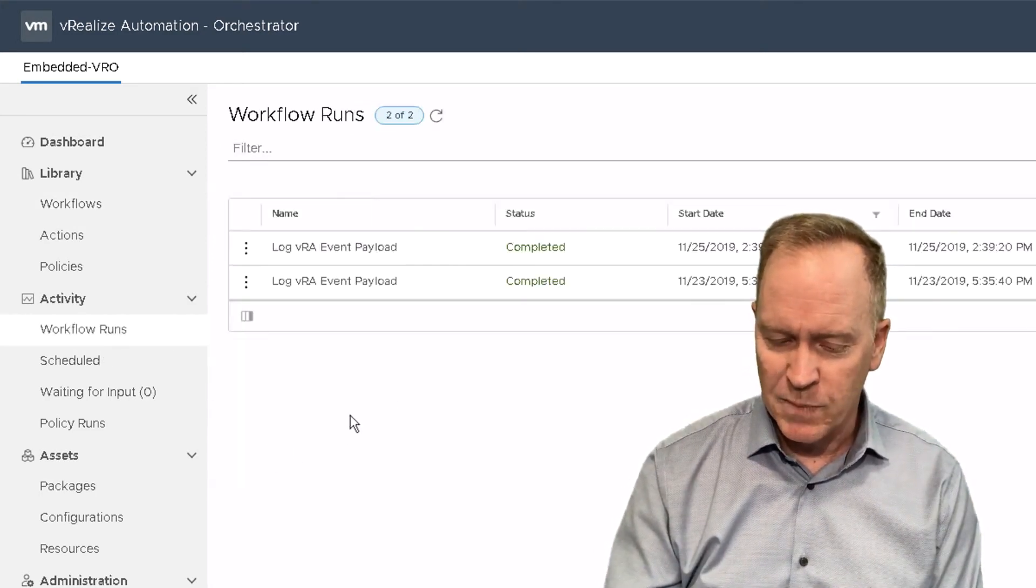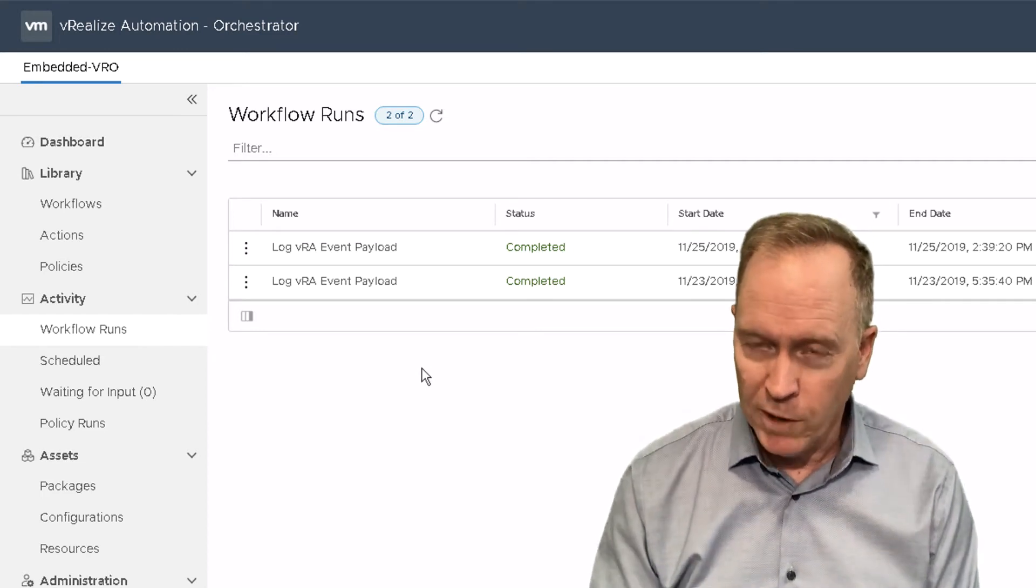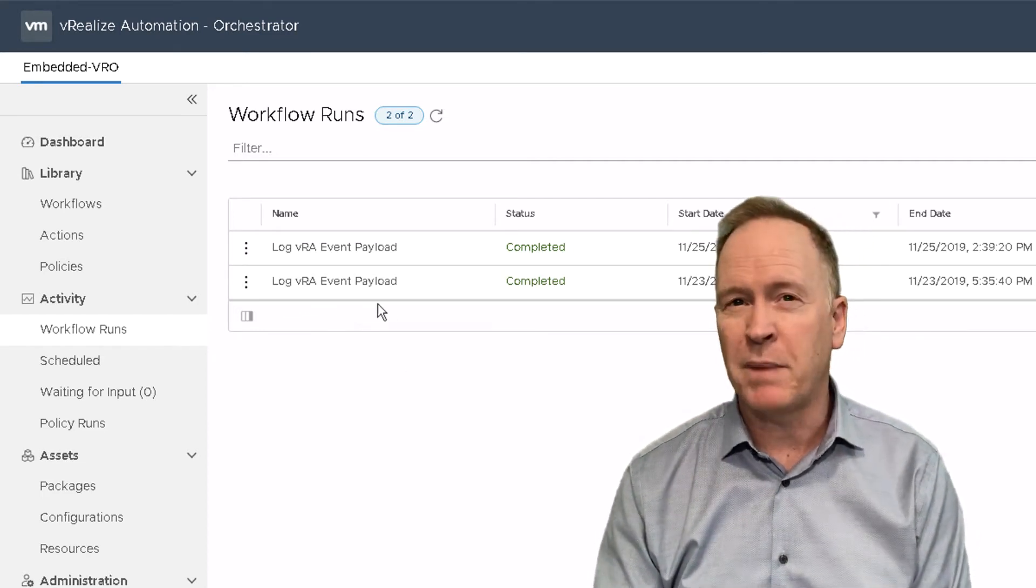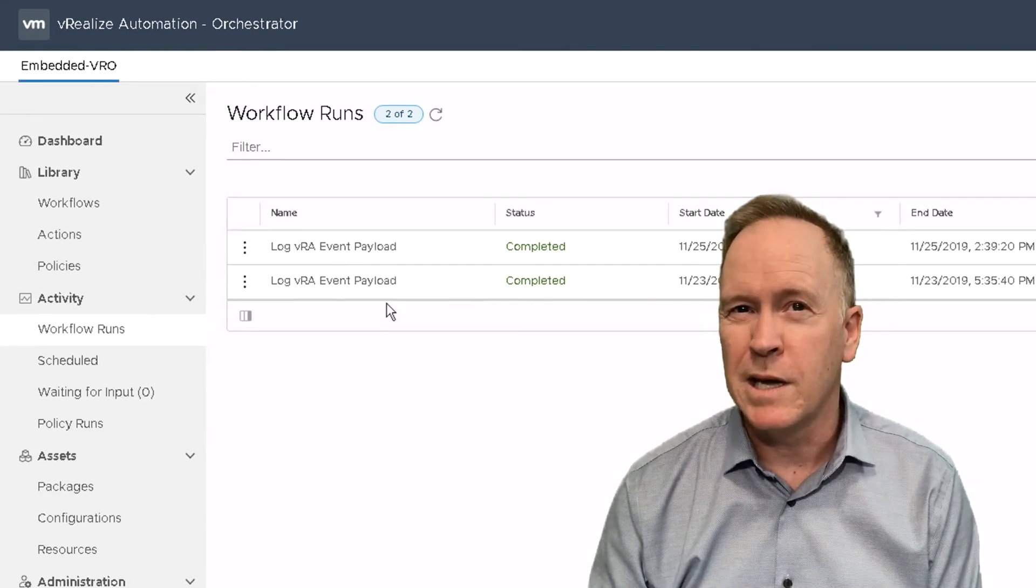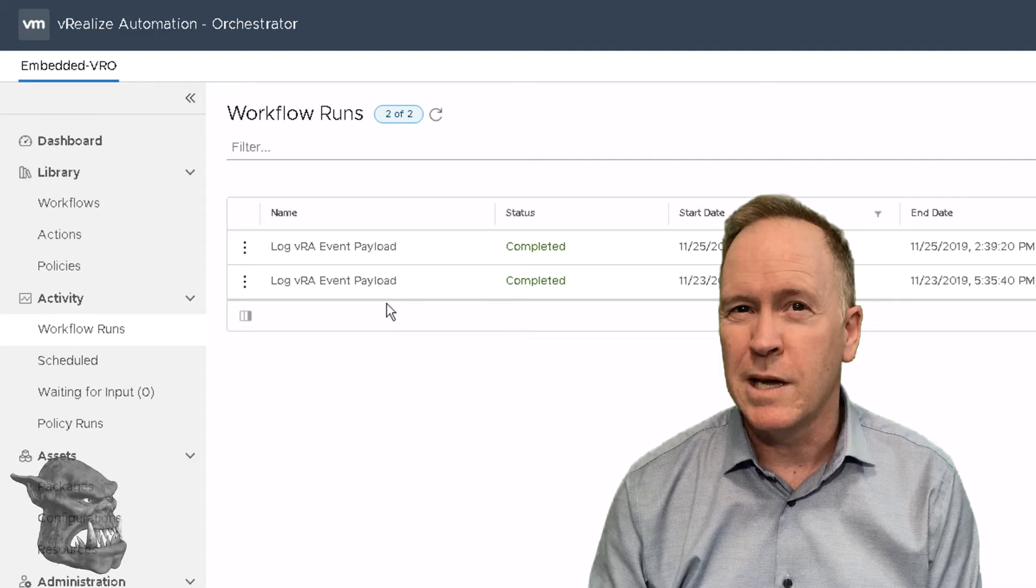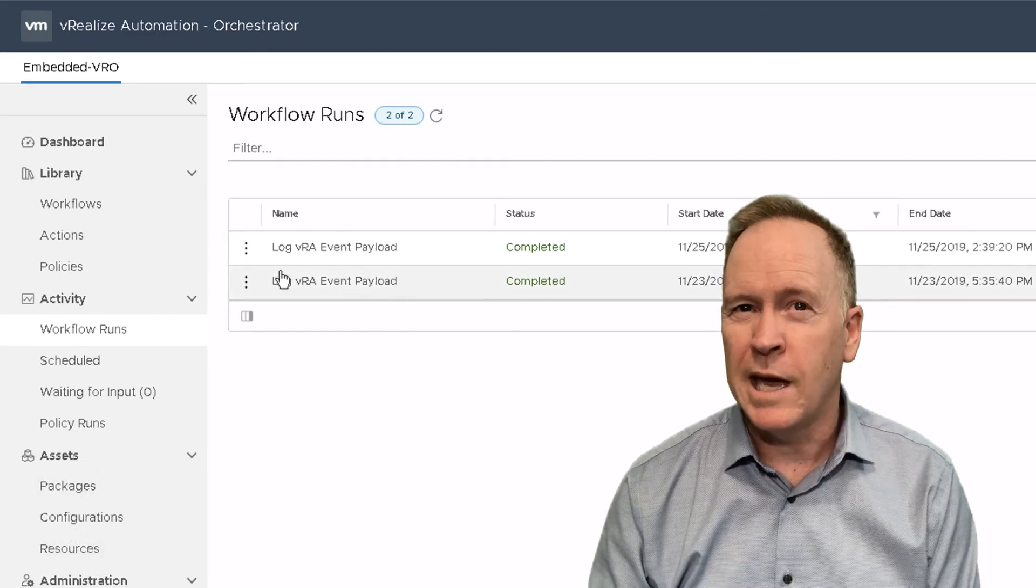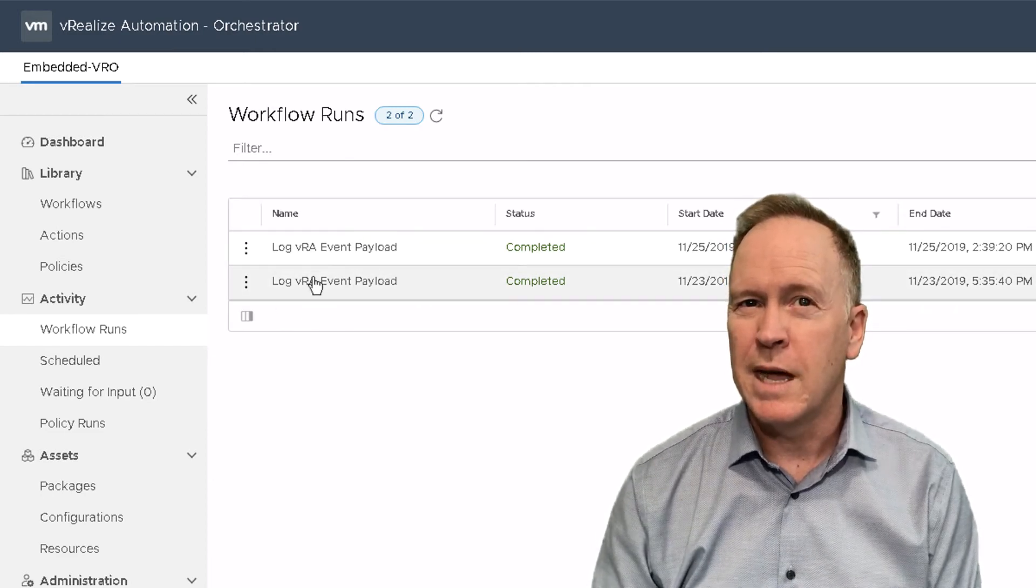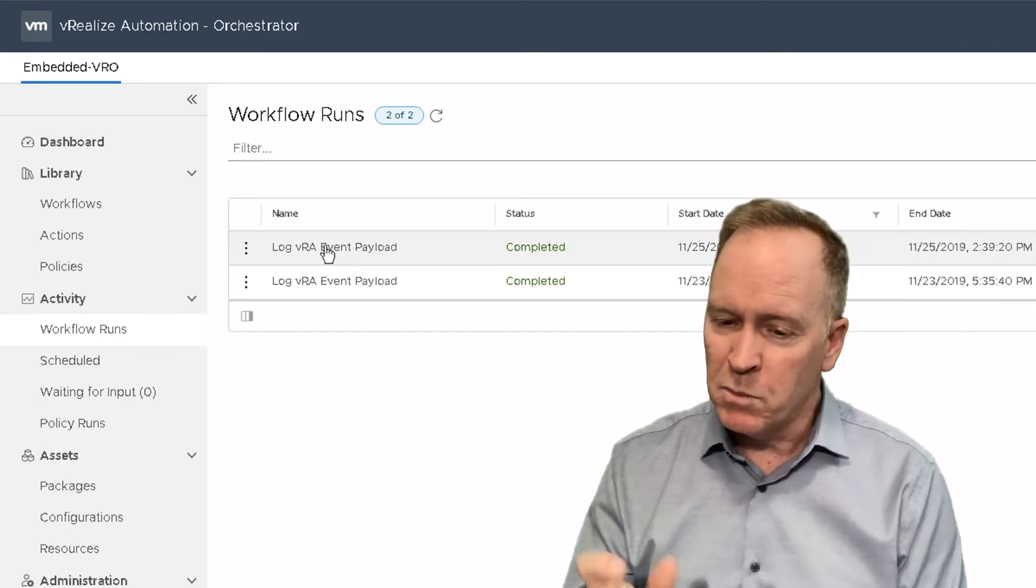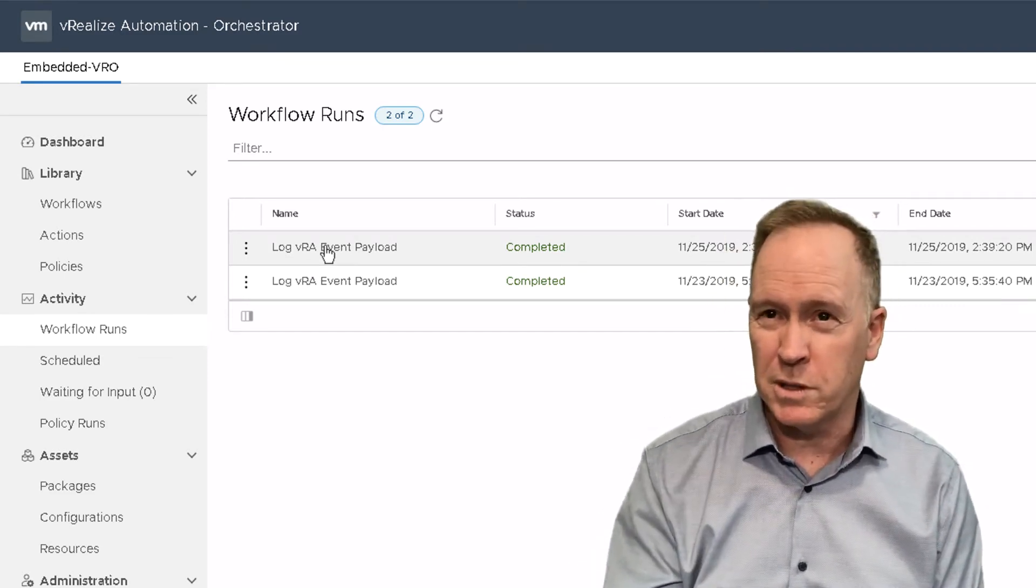You can see here that my workflow, called log VRA event payload has been called twice. Brian's about to get confused. Can you figure out why there are two workflow tokens? Once in response to compute.provision.pre and another time in response to compute.provision.post.